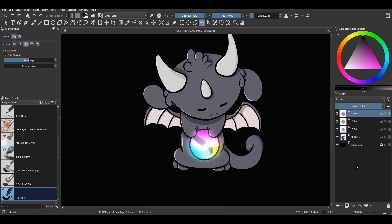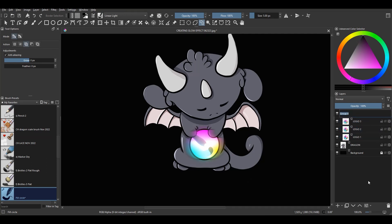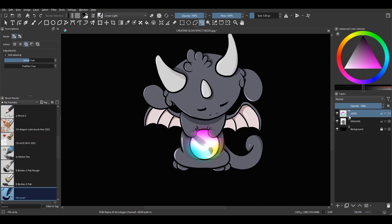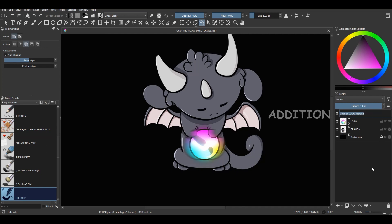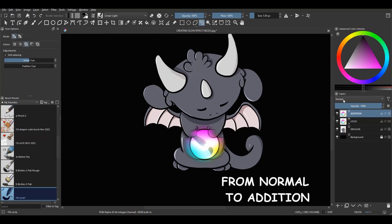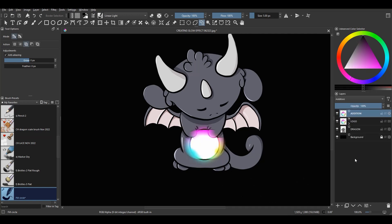We're going to create a group. Holding the Shift key, select the three logo layers and hit Ctrl+G to create a group. Rename it Logo and close the group. Hit Ctrl-J to make a copy, then hit Ctrl-E to merge the group. Rename the newly merged layer Addition.